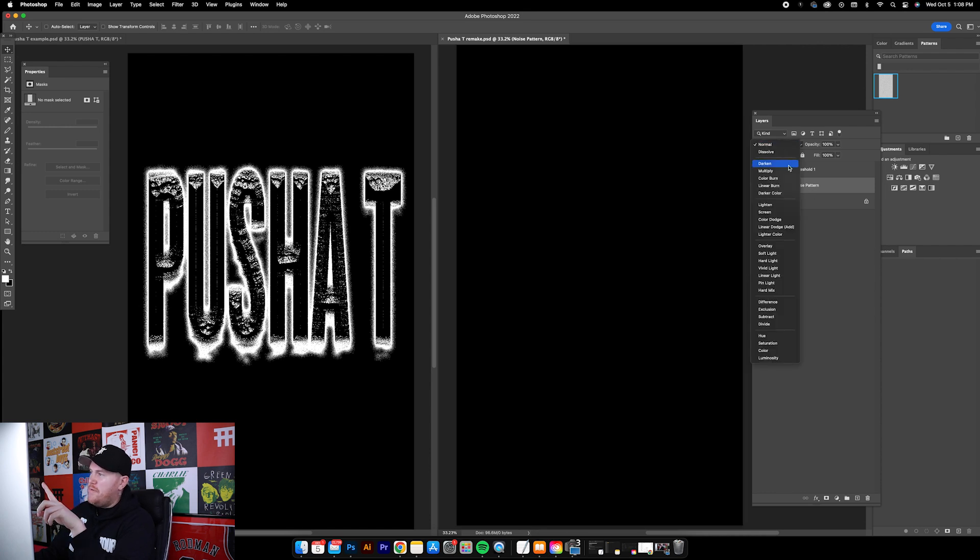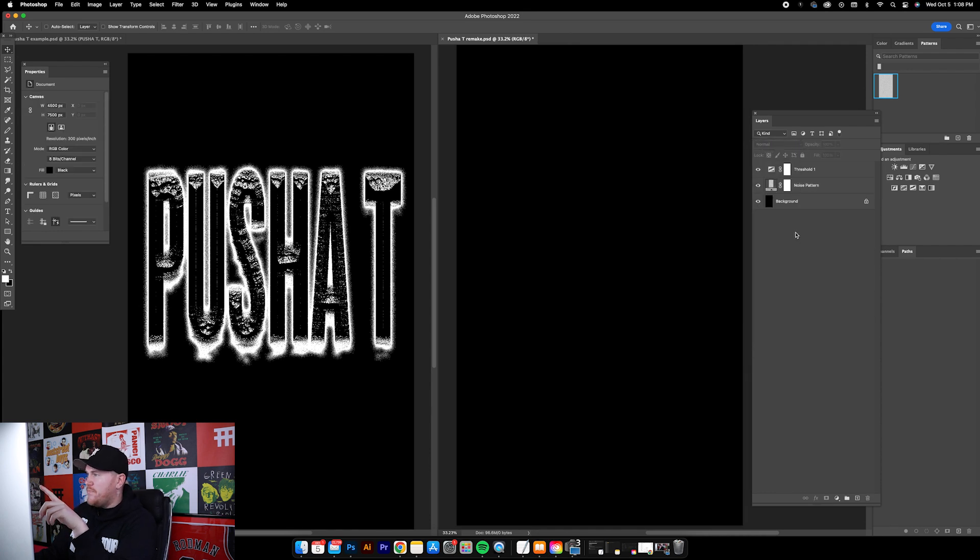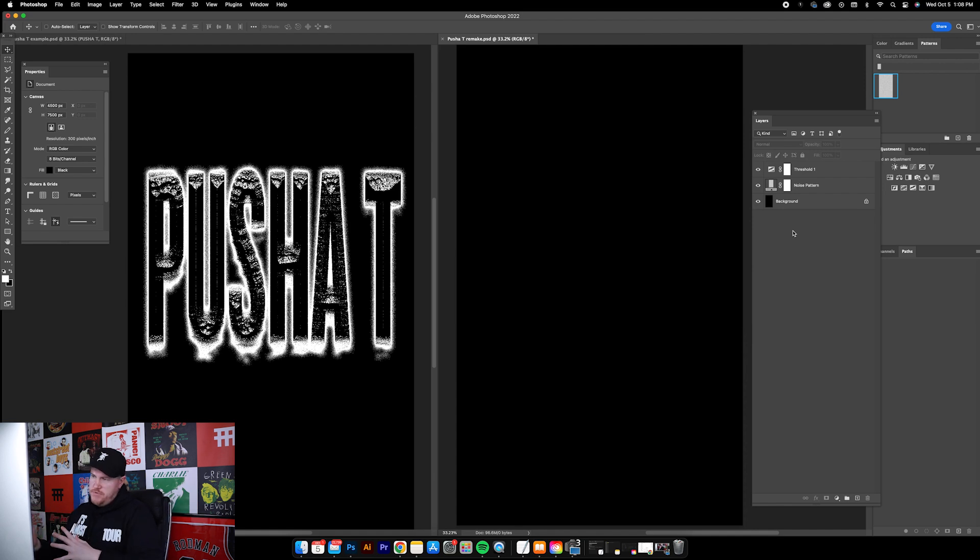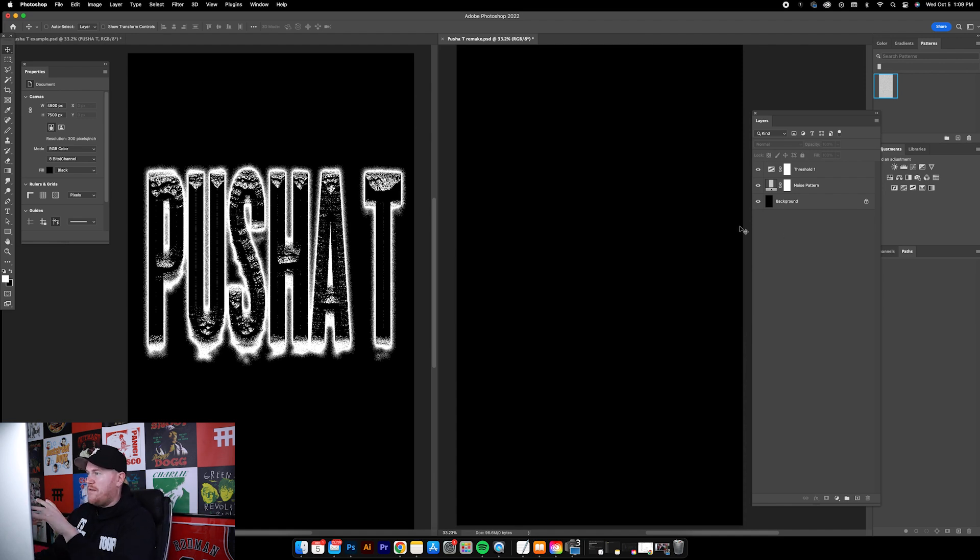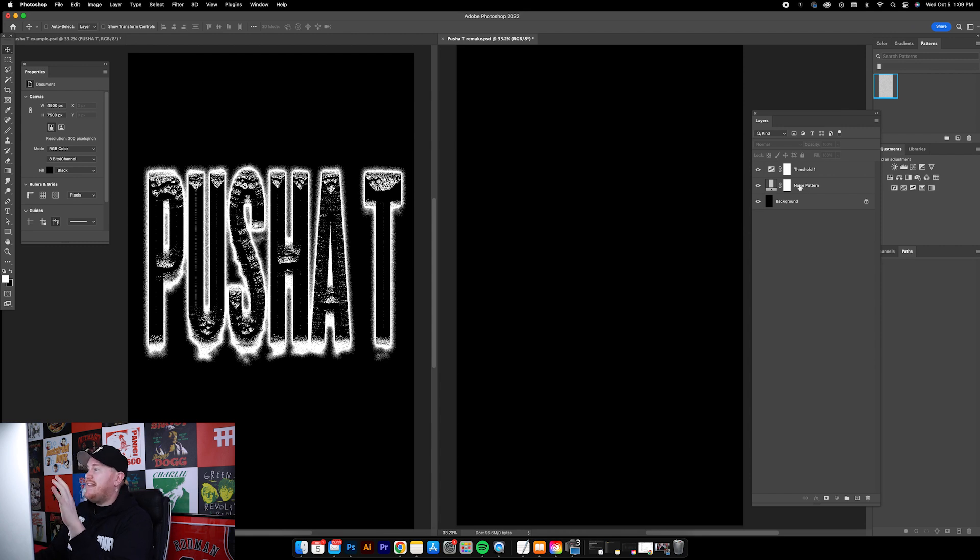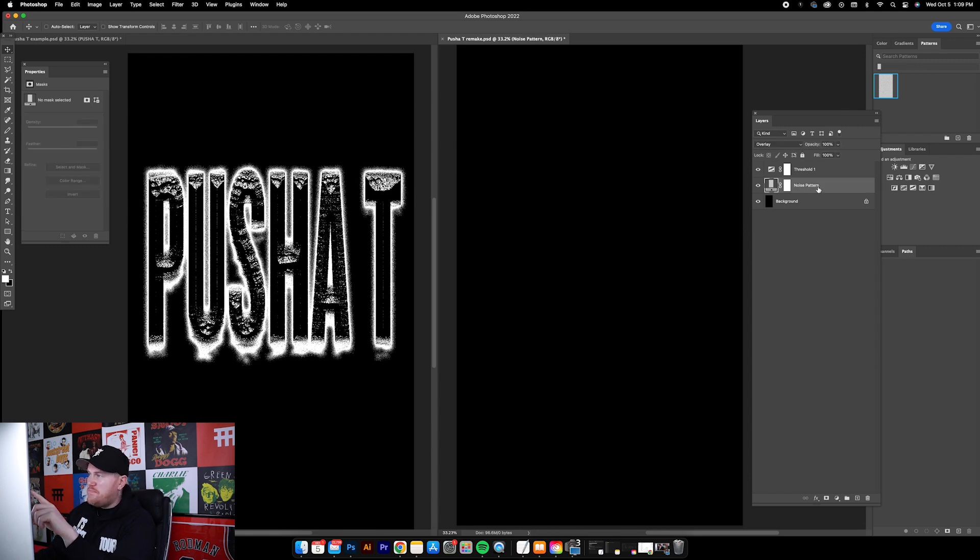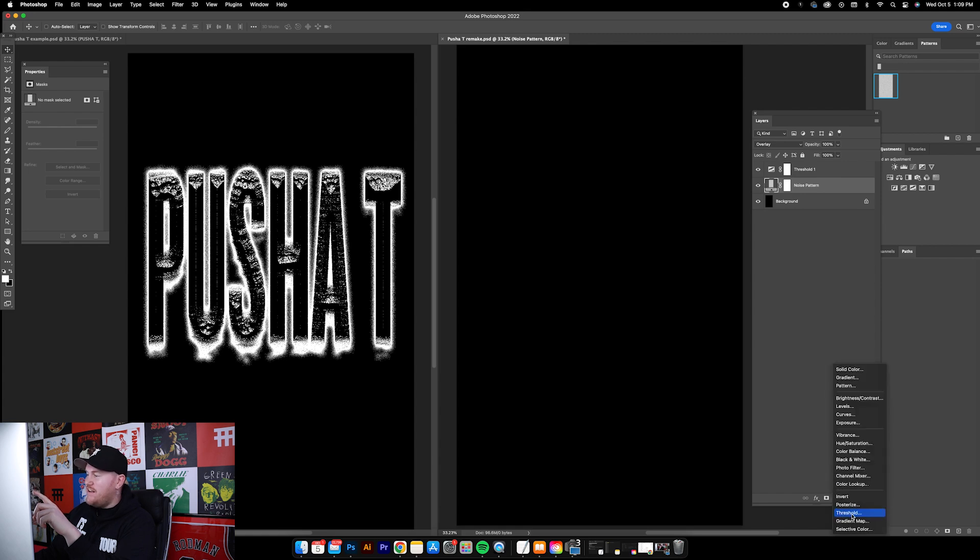Let's change this to Noise Pattern so we know what we're looking at, and we're gonna change the blend mode up here to Overlay. So it should just go back to basically a black screen.